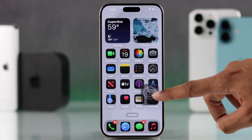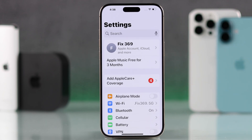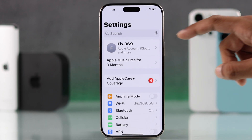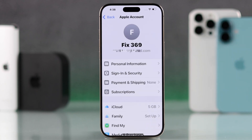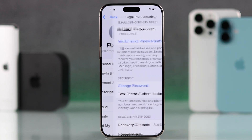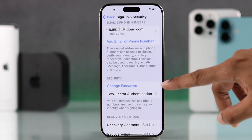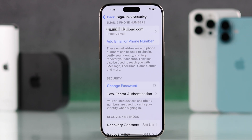Or you can also turn off Content and Privacy Restrictions if you don't use it. Then just reopen Settings and you'll be able to go to your Apple ID. From here, go to Sign In and Security and just select Change Password.